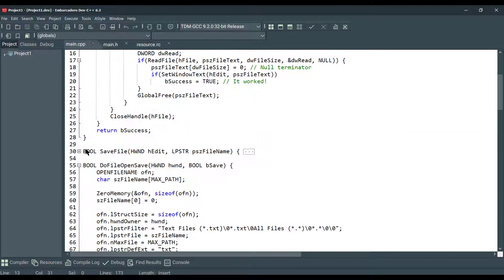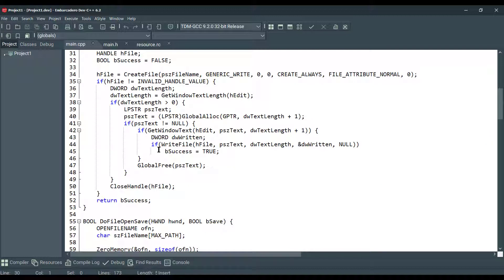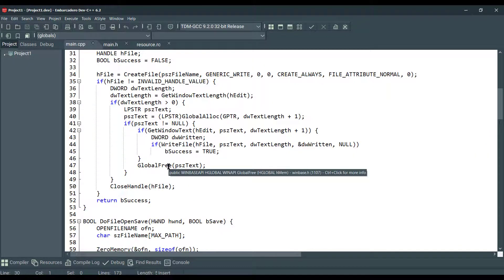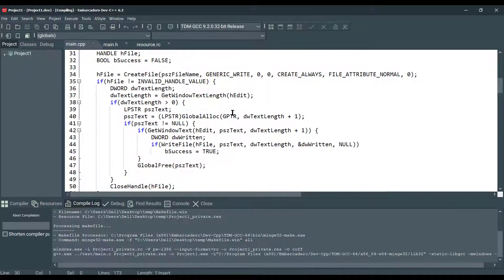And this is the save file function. We fetch the text data from a component and save to the file. Okay, well, let's save and compile and run.